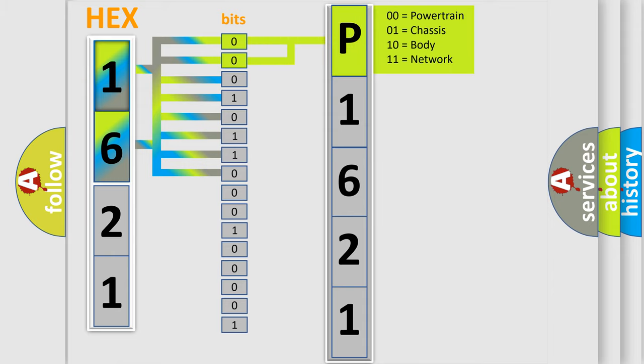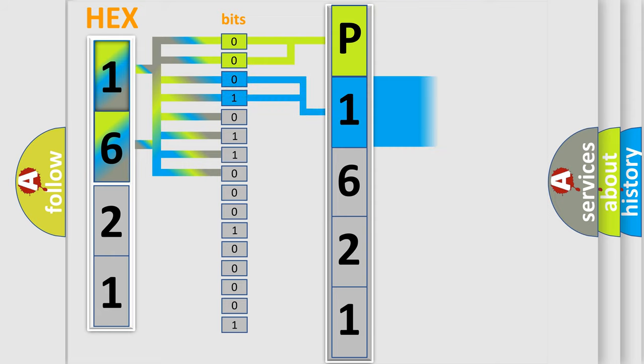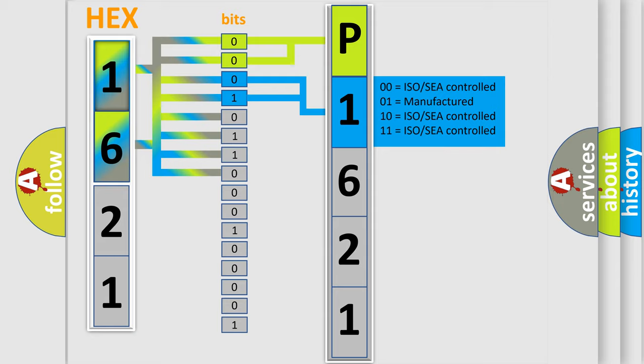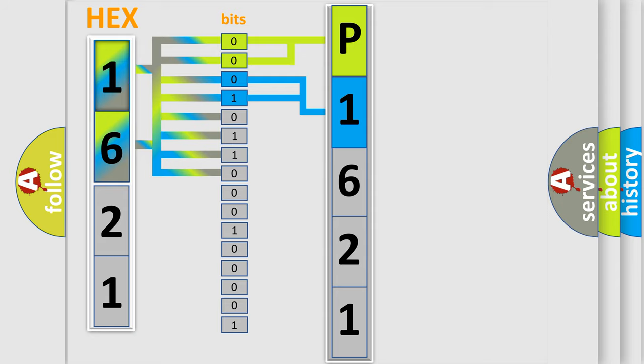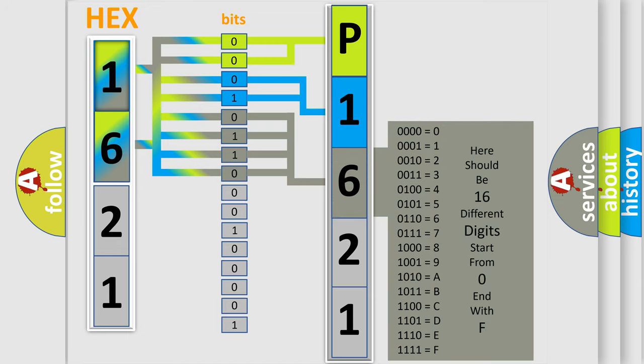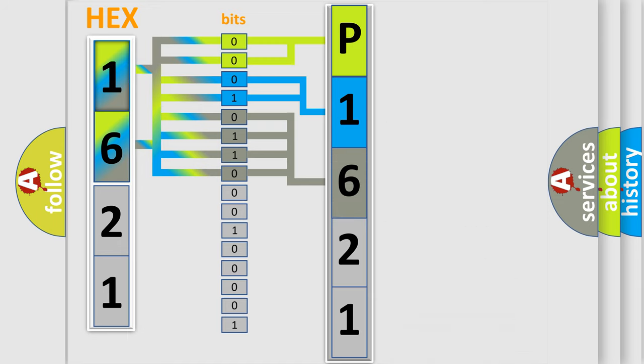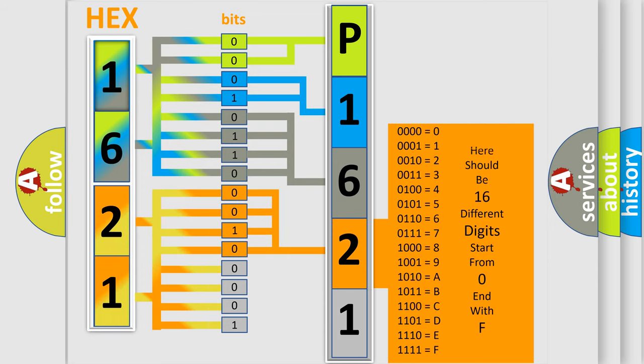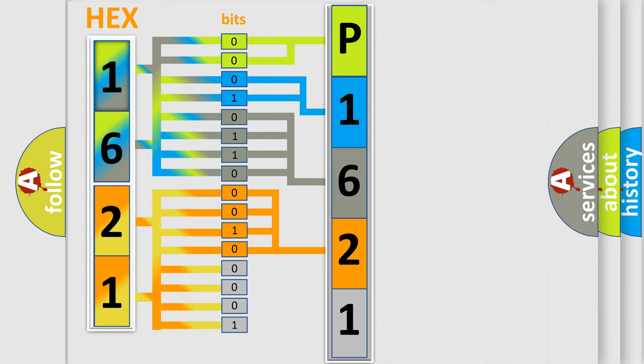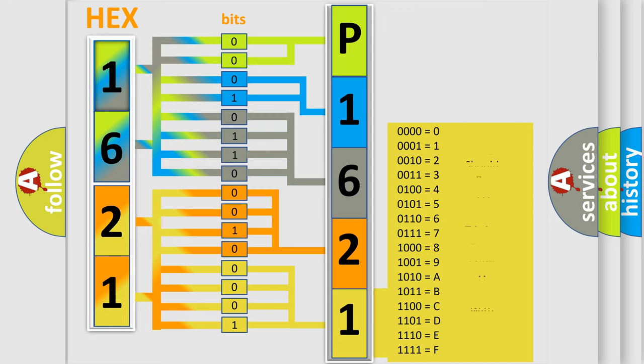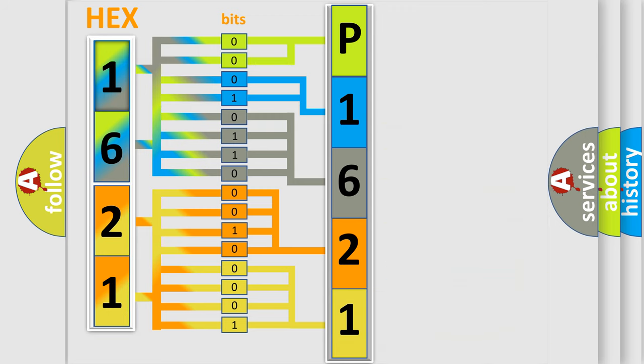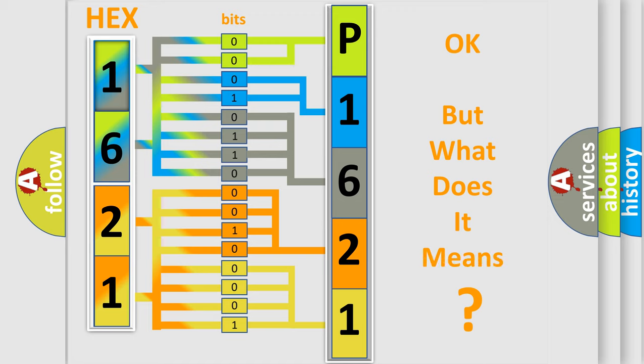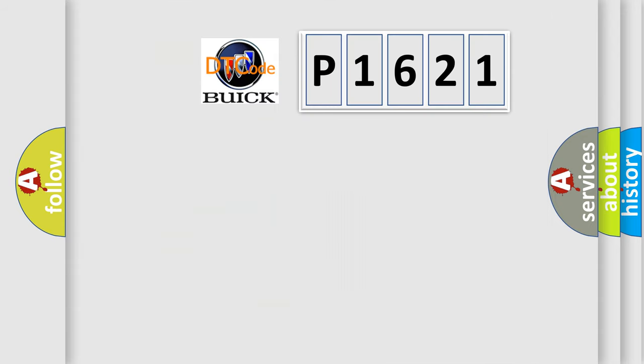By combining the first two bits, the basic character of the error code is expressed. The next two bits determine the second character. The last bit styles of the first byte define the third character of the code. The second byte is composed of a combination of eight bits. The first four bits determine the fourth character of the code, and the combination of the last four bits defines the fifth character. A single byte conceals 256 possible combinations. We now know in what way the diagnostic tool translates the received information into a more comprehensible format.